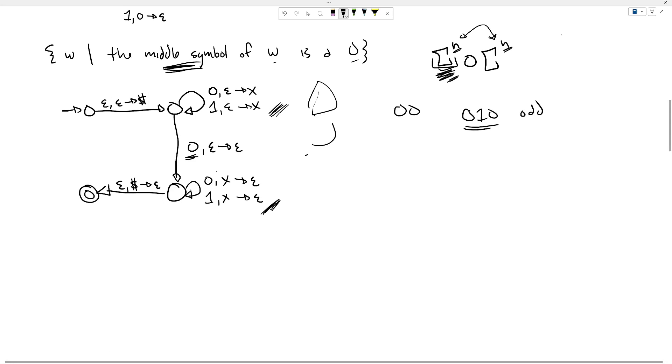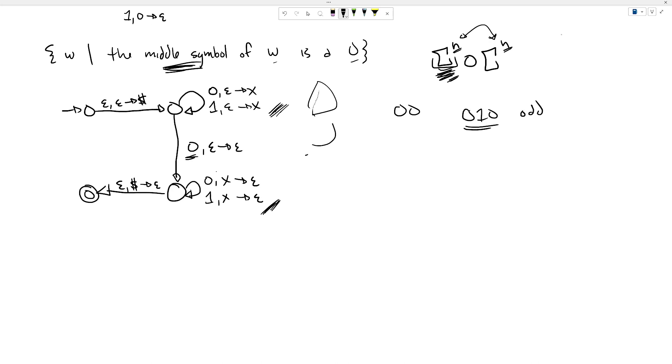These were three different examples of pushdown automata for context-free languages. I hope you enjoyed this video, and we'll see you in the next one.